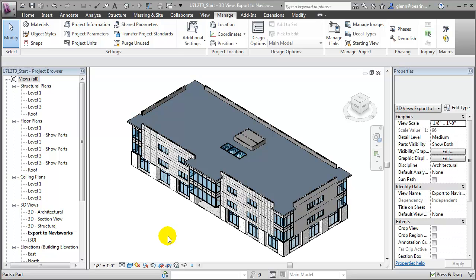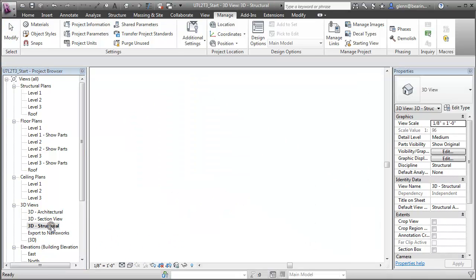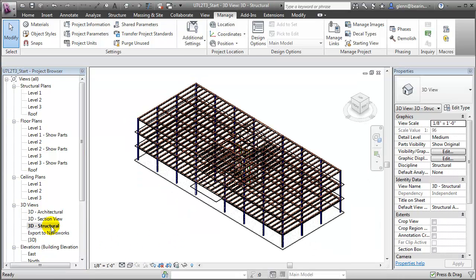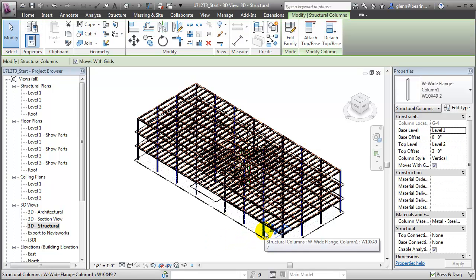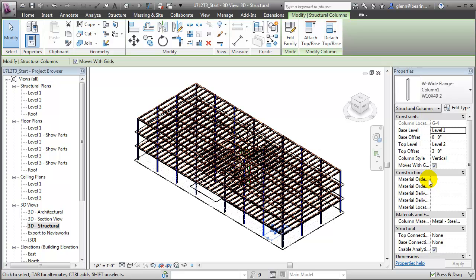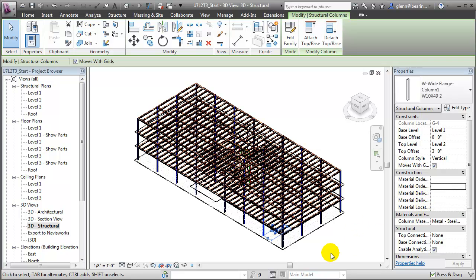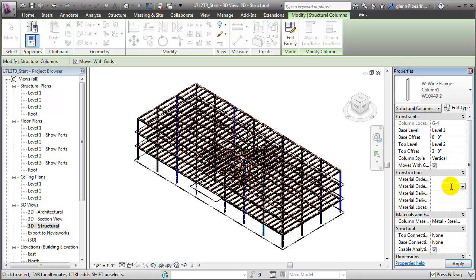Let's switch to another view which will make it easy to select those Structural Framing elements. For example, if we go to this 3D Structural view, we can select a specific structural element and you'll see those new parameters are available: the Material Order Date and Status, the Delivery Date and Status, and the Material Location. Now we can enter a value for the selected structural element just by clicking in the field and typing in a value.